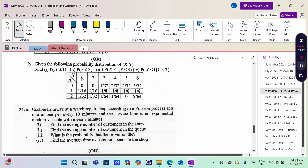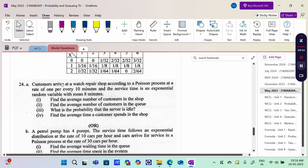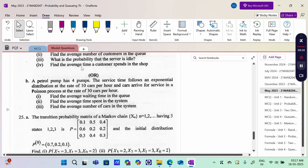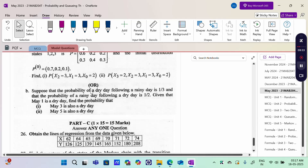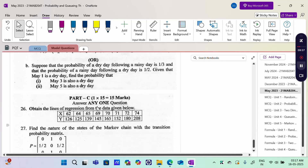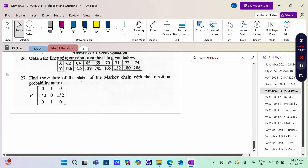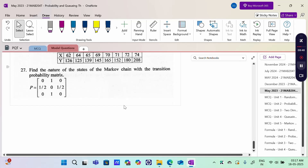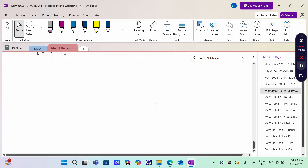A Two-Dimensional Random Variable is given — find the values matrix. A watch repair shop according to Poisson with only one server: MM1 Infinity Capacity. Then MMS Infinity Capacity, transition probability matrix, another form of probability. The 15-mark questions cover regression problem and the nature of the Markov Chain TPM. These are the last few years' semester question papers.